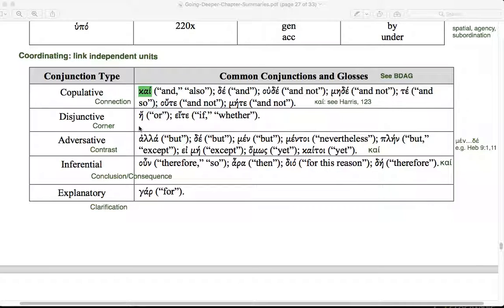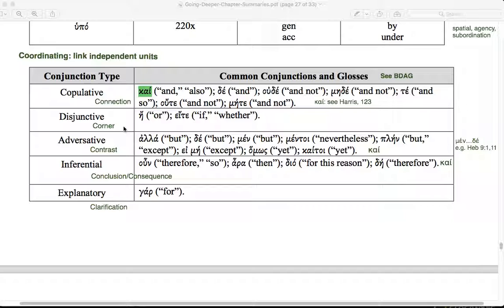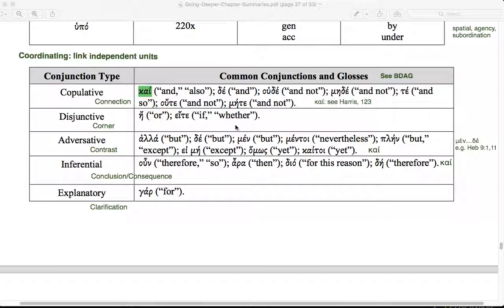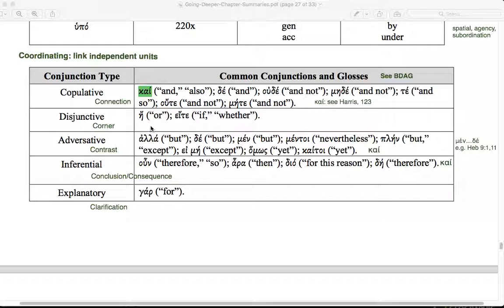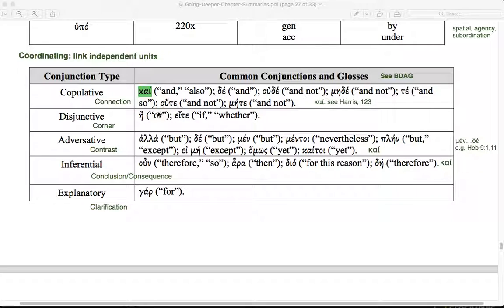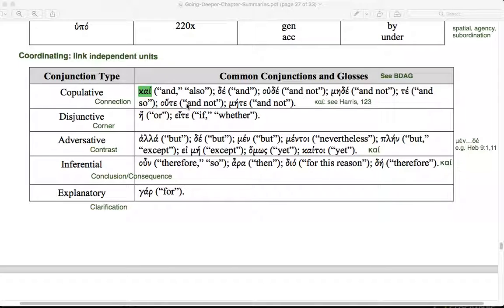You'll notice that with the conjunction types, I have provided a mnemonic, all beginning with the letter C. Let's walk through these briefly. The copula, just a connecting idea. Various Greek particles and conjunctions can accomplish a connection between two independent units. Kai is the most typical. De can be adversative but can also be a connecting idea. Ude, mede, and not with the adversative connection. See Harris for Colossians.